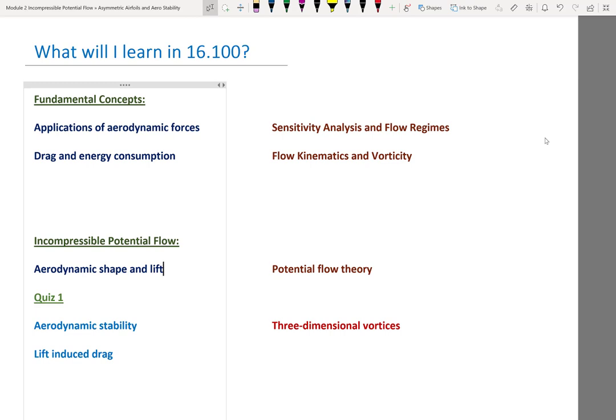We are halfway towards the end of the lecturing portion of 16.100, because the last quarter is really your design project. That means we are also halfway into our second module: incompressible potential flow. So far, we have looked at potential flow theory with the focus on two-dimensional potential flows. Within potential flows, there is the fantastic principle of superposition — if you know two incompressible potential flow fields, you can add them together and get a perfectly valid flow field.